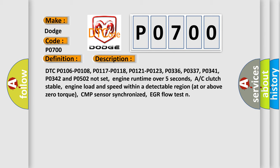Engine runtime over five seconds, AC clutch stable, engine load and speed within a detectable region at or above zero torque, CMP sensor synchronized, EGR flow test.